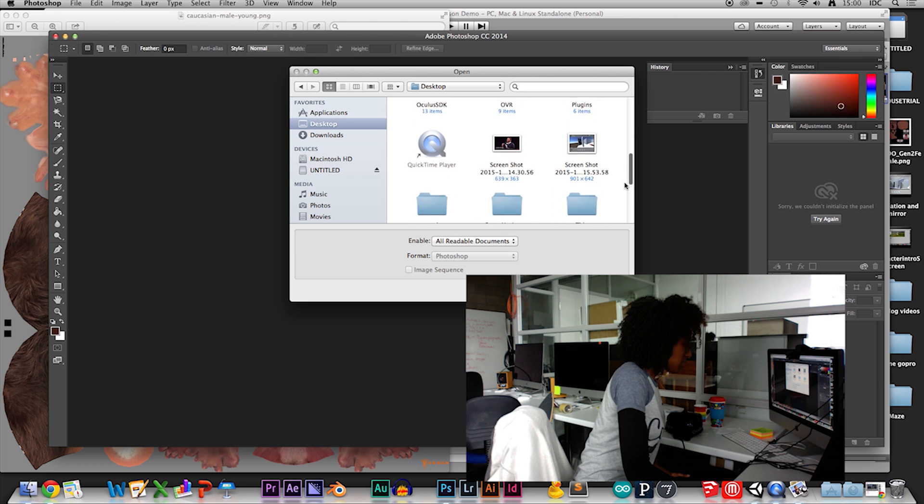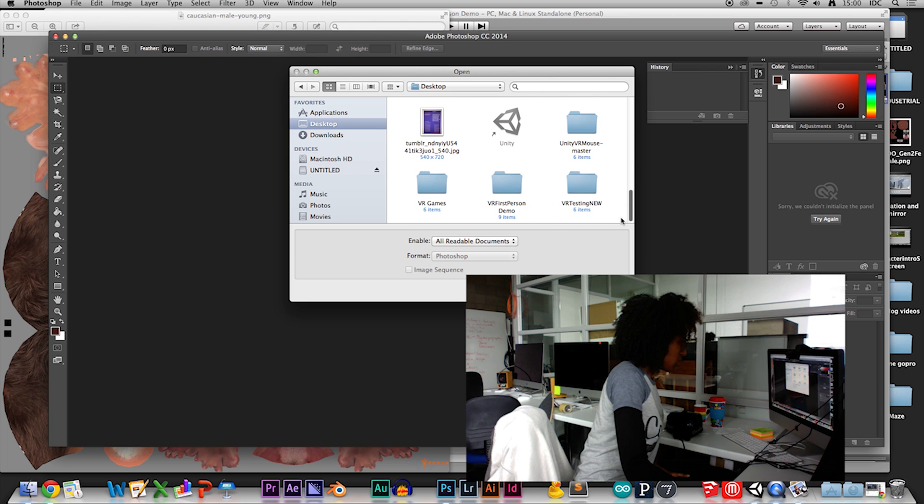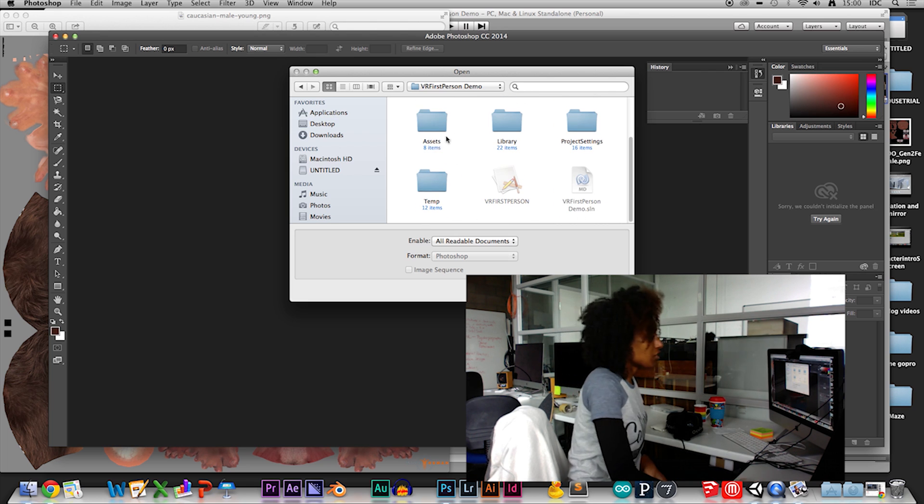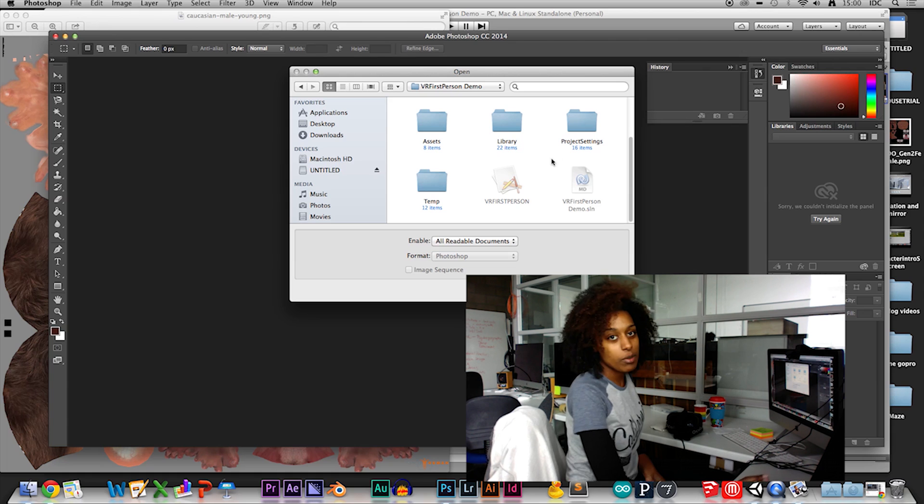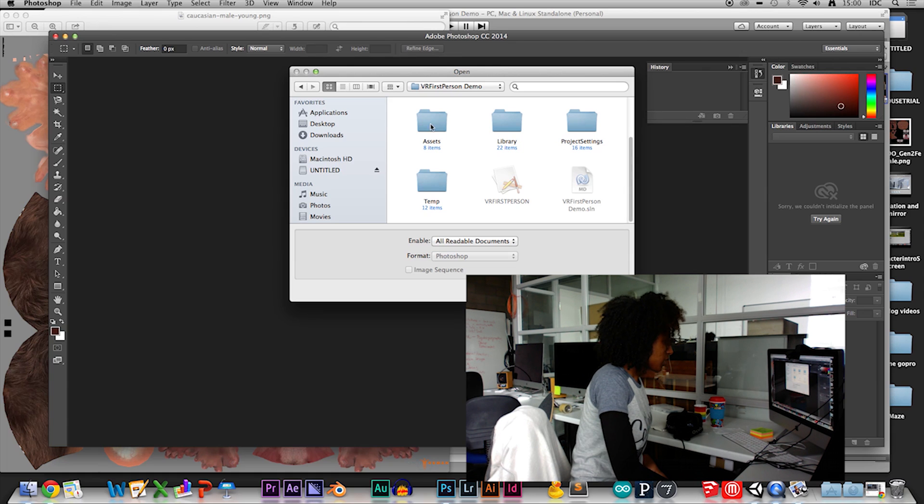I believe I have this whole Unity game file. Go to the name of the project and find it wherever you have it saved in your computer.